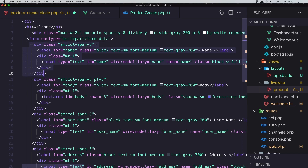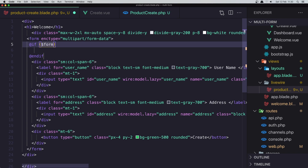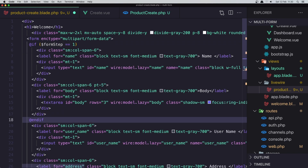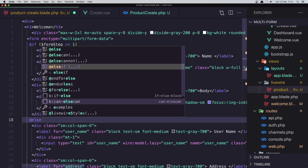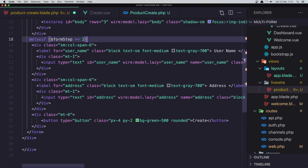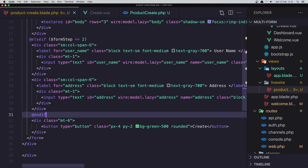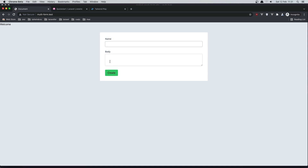I'm going to cut those two fields and wrap them in a conditional: if $formStep equals 1, display those fields. Then I'll add an else-if where if $formStep equals 2, display the other two fields, and close the if statement. If I save, come to the browser and refresh, we now display the name and body fields correctly.